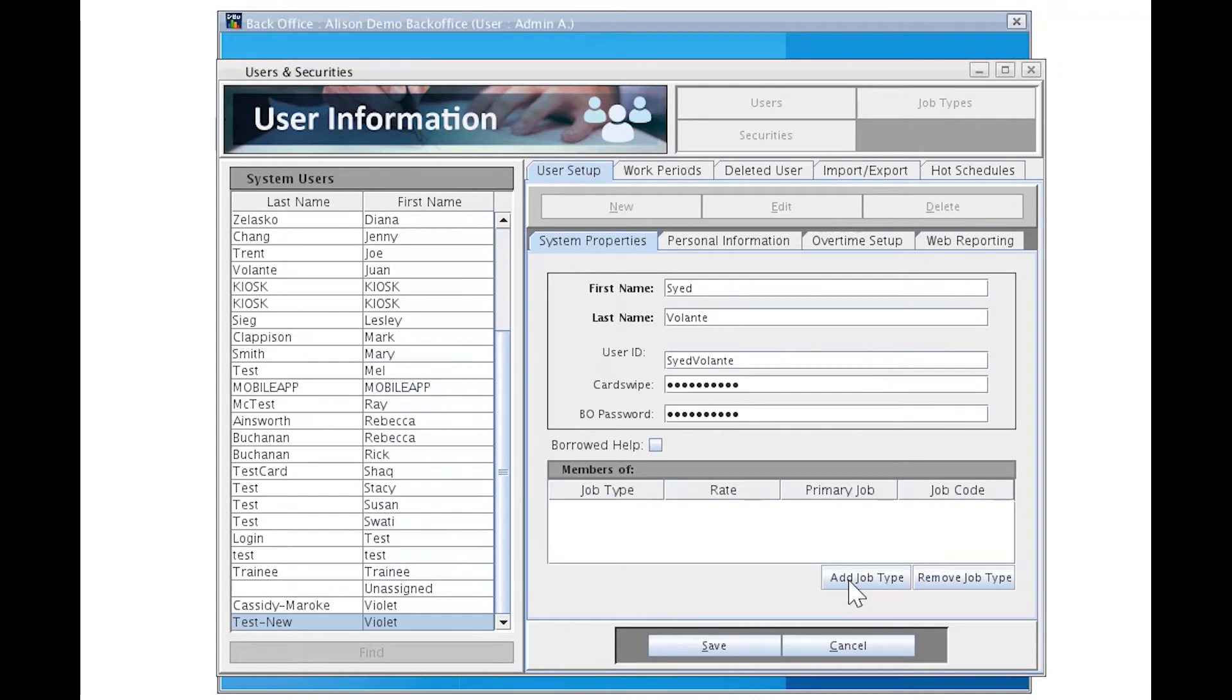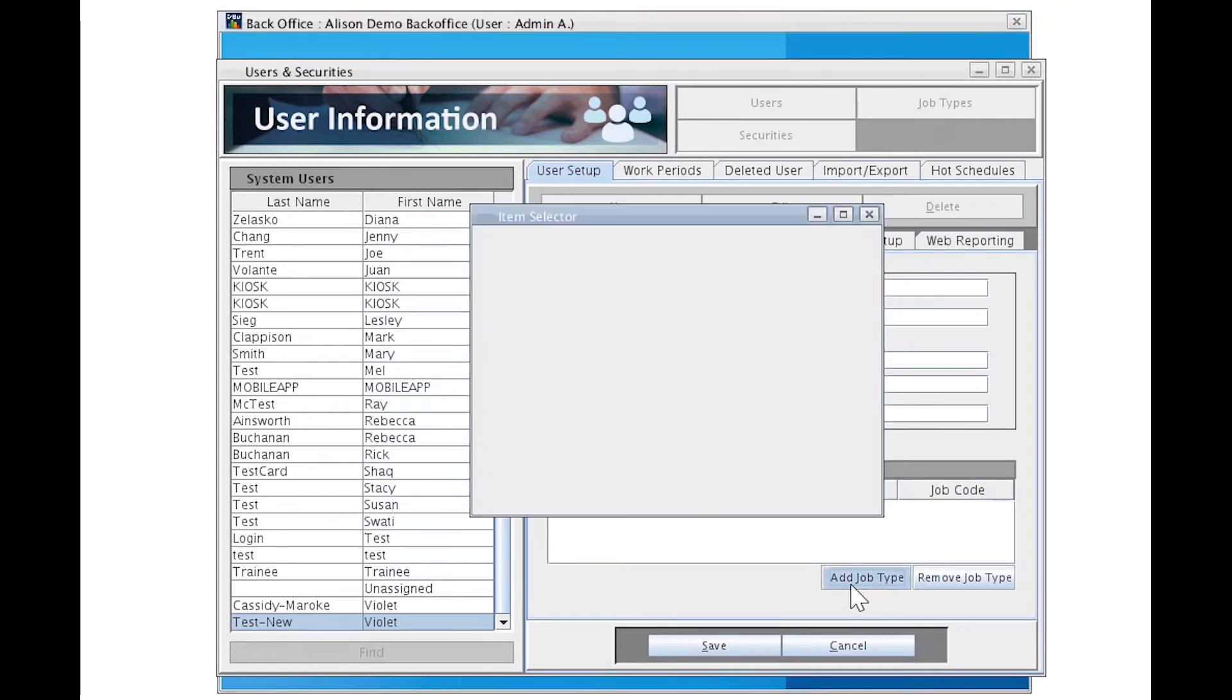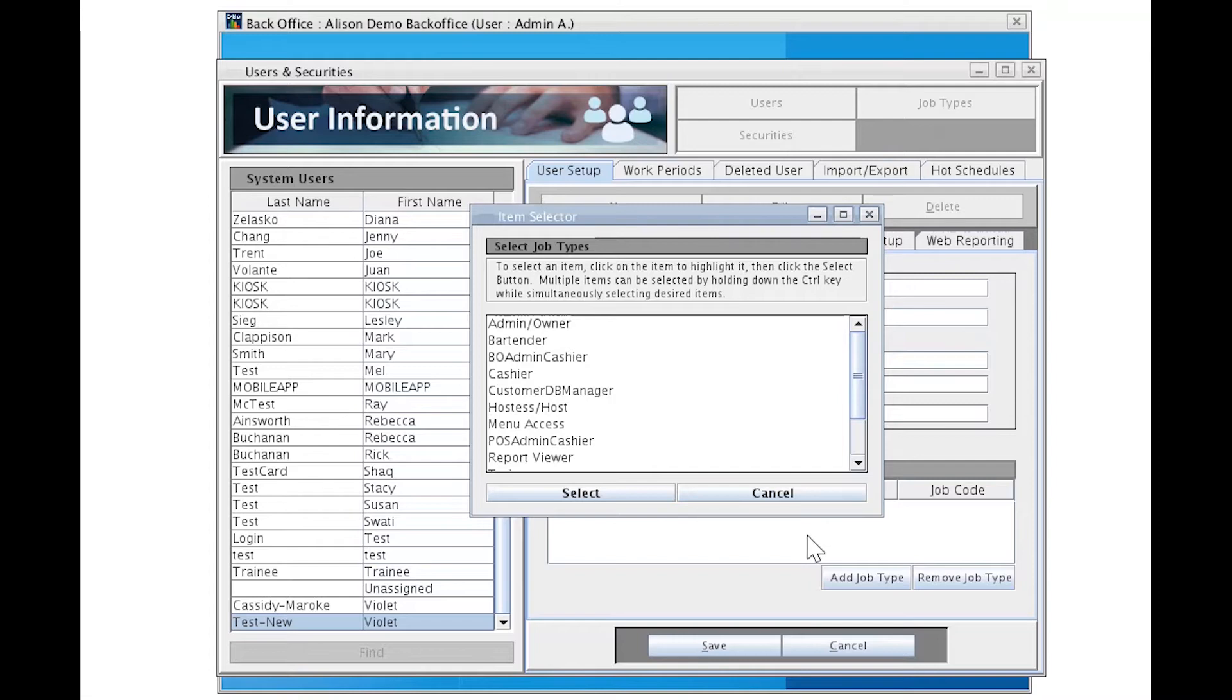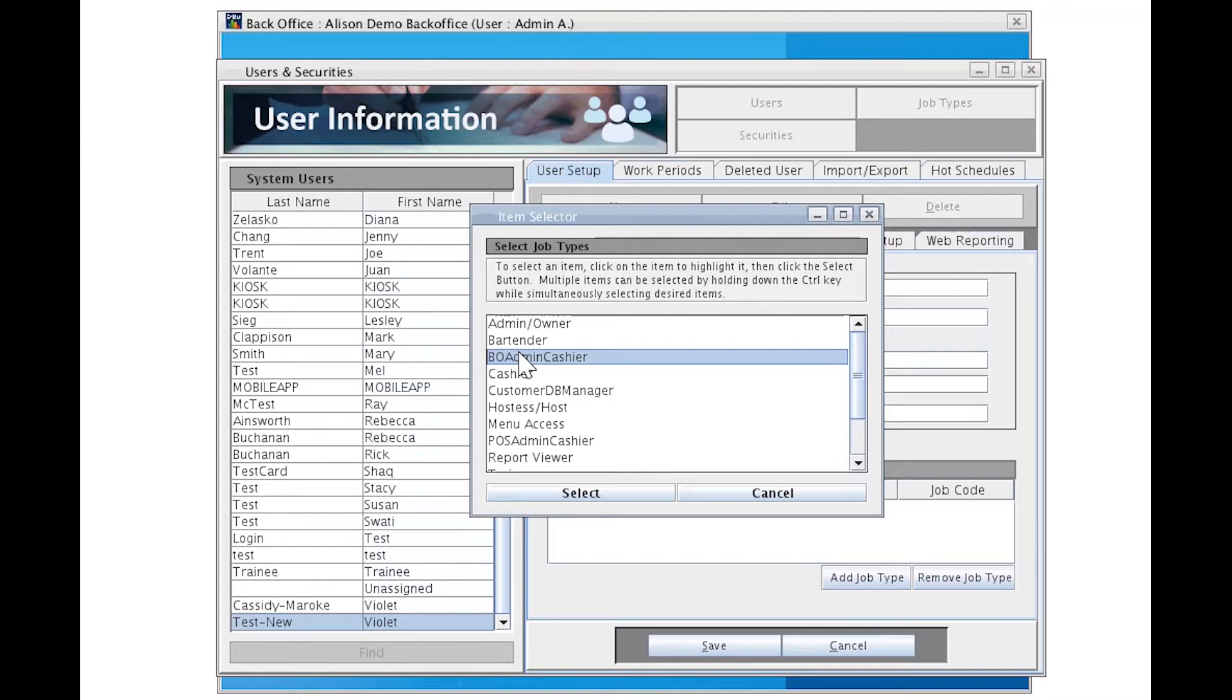Now we need to assign a job type. Click Add Job Type. Job types define the amount of access this person has in Volante. Now let's explore the different kinds of job types. Volante typically uses three standard job types. The first is a Backoffice Administrative Cashier. These are people who need access to this Backoffice environment, typically directors, senior managers, or anyone who needs Backoffice access.